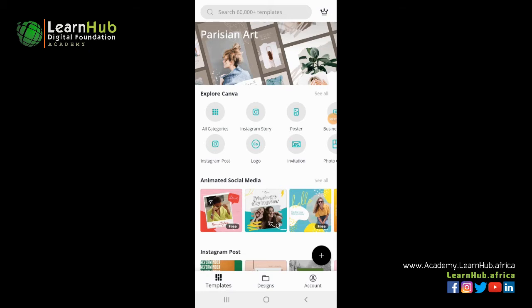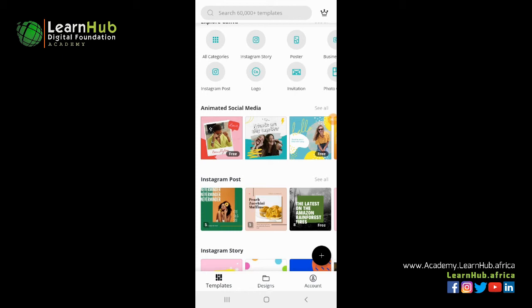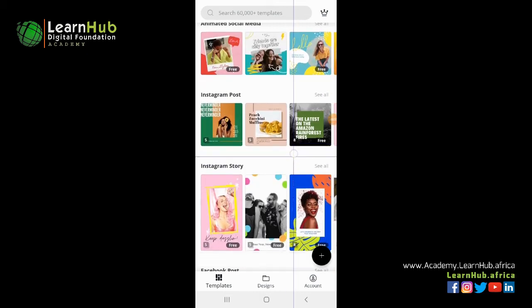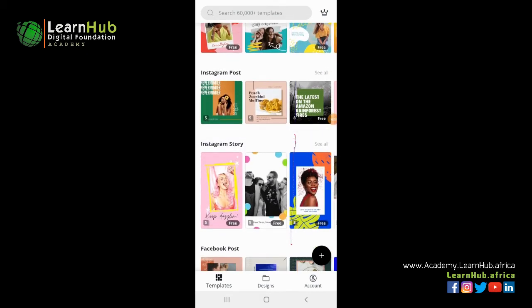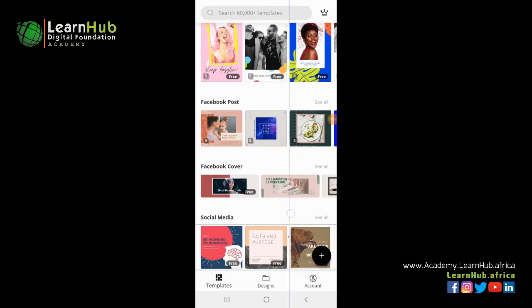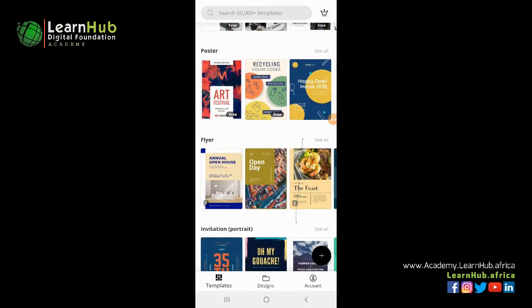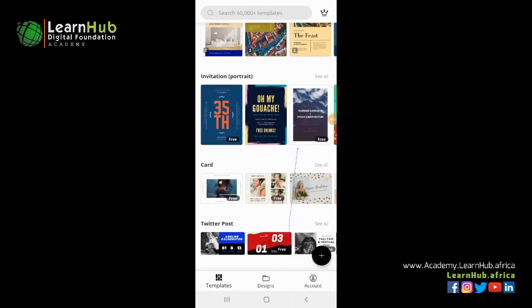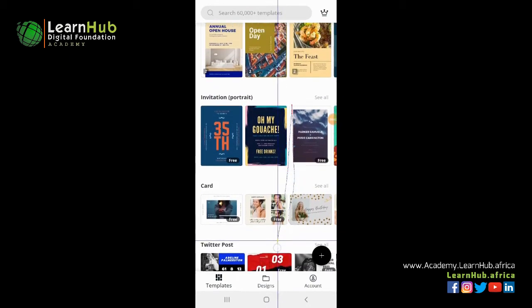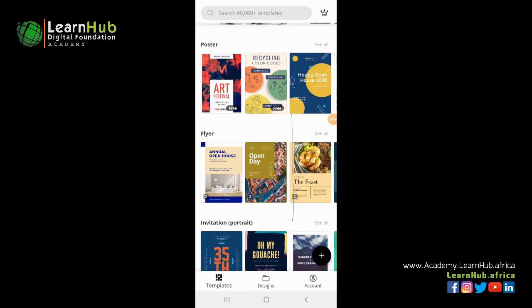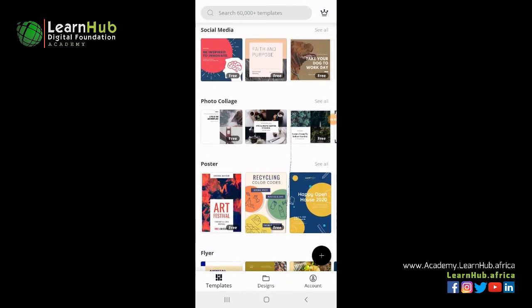On this dashboard you'll find a lot of beautiful design templates that have already been created by Canva. Each design template can be used for different purposes — for Instagram posts, Facebook posts, your Facebook cover, photo collages, posters, flyers, invitation portraits, cards, and a lot more.